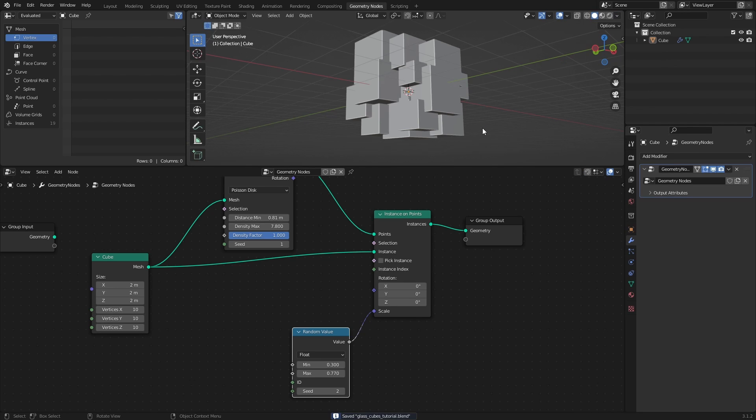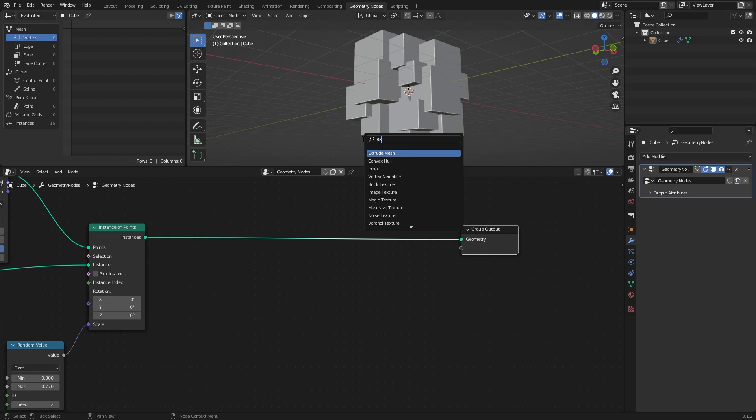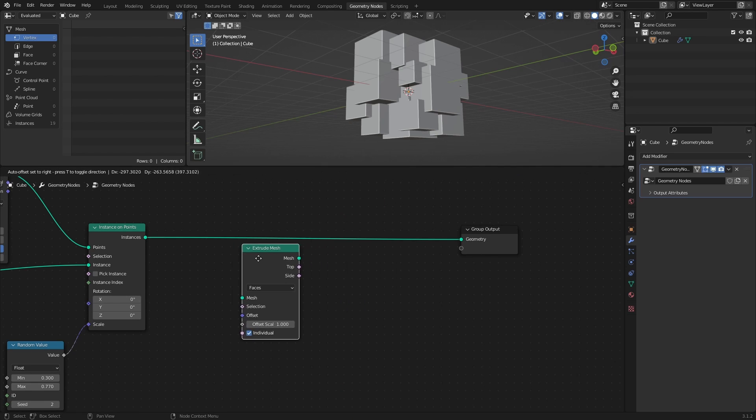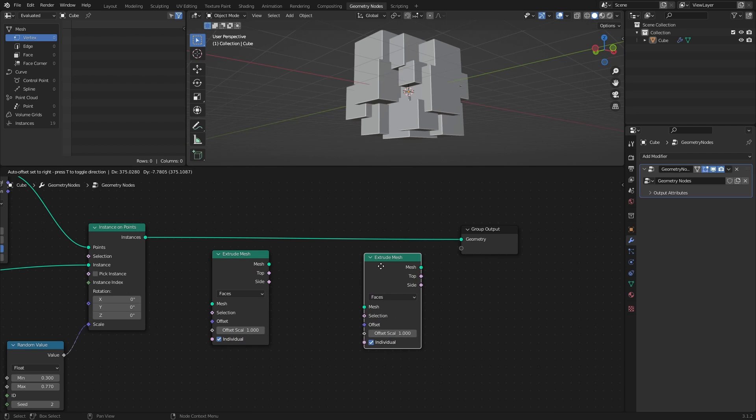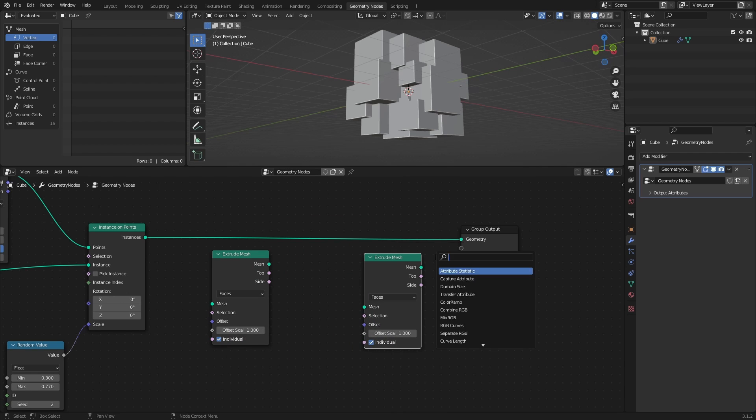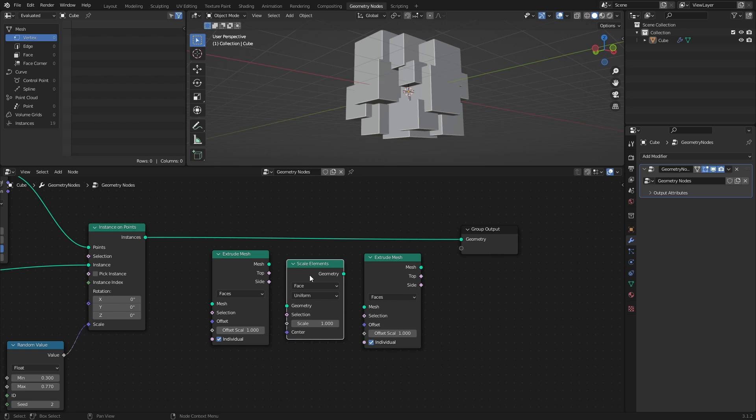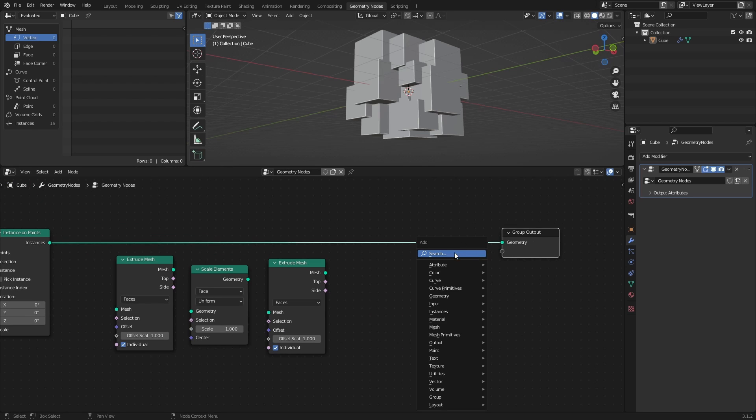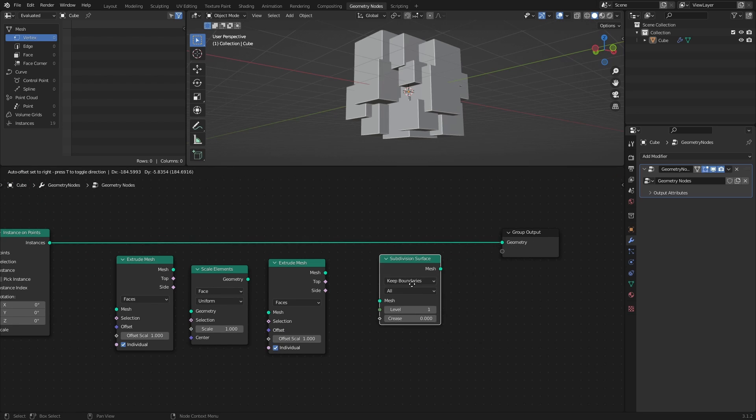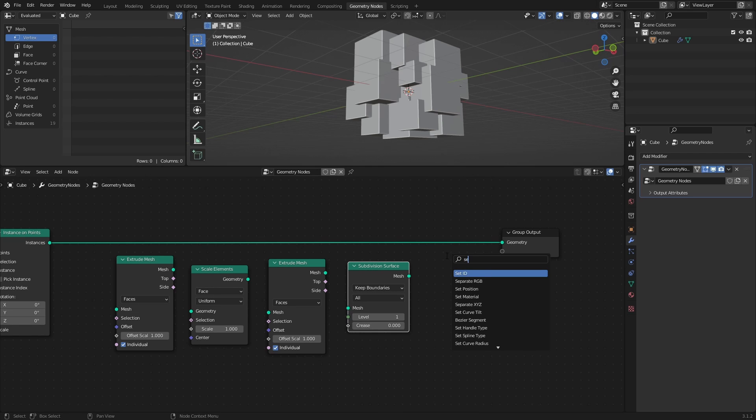Next, let's create some dents on the faces of the cubes by doing some extrusions and scaling of those extrusions. Add two Extrude Mesh nodes set to Faces, a Scale Elements node set to Face, a Subdivision Surface node, and a Set Shade Smooth node.